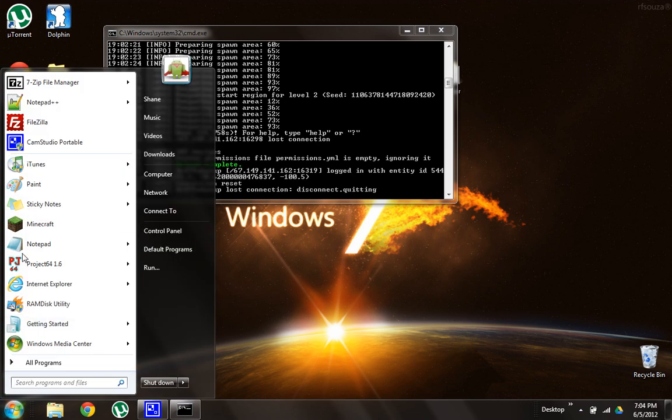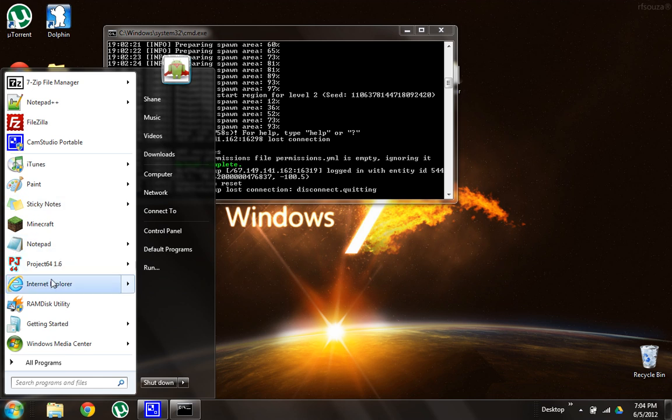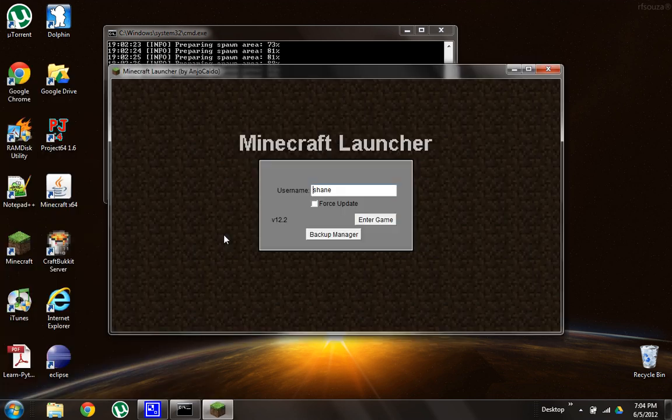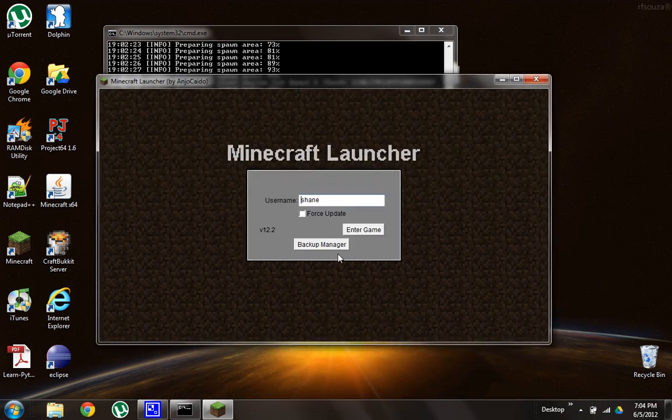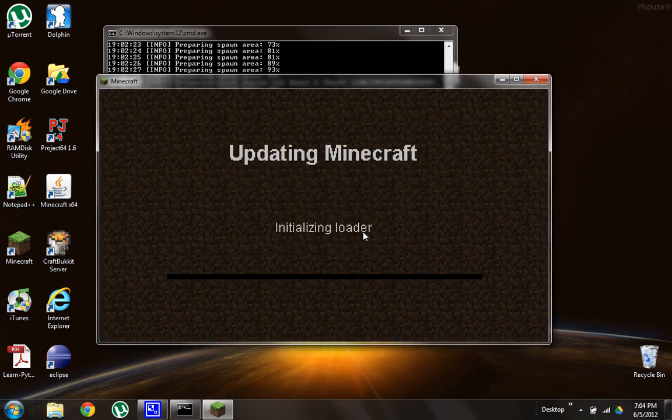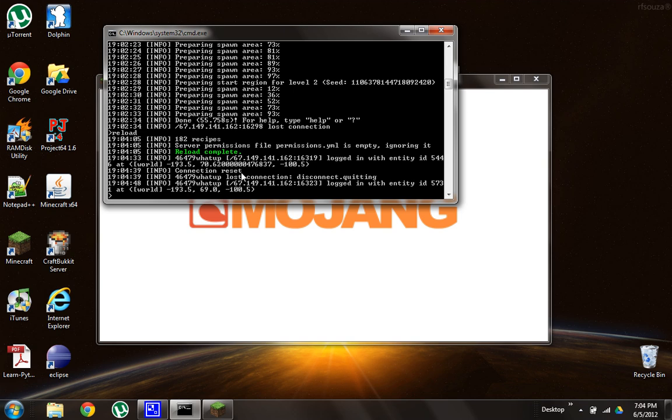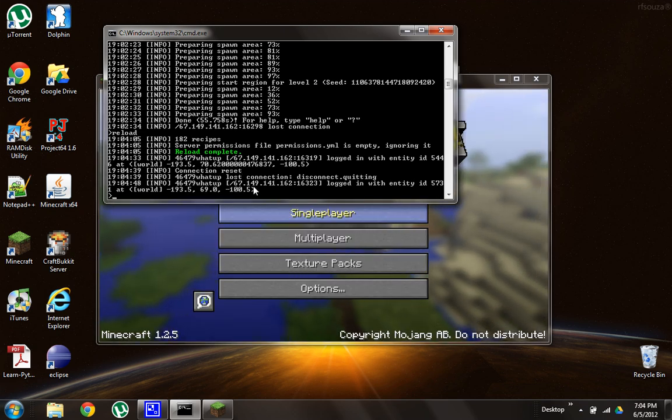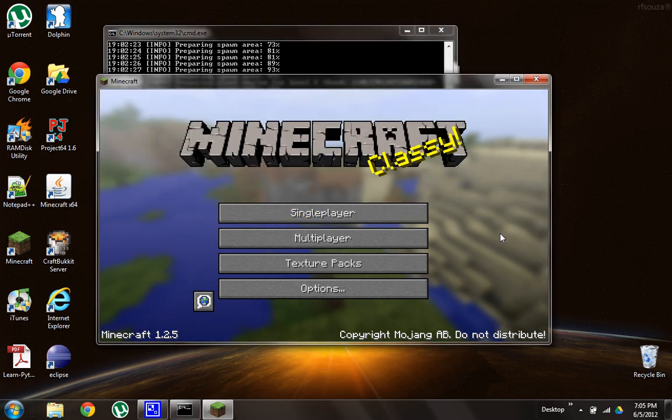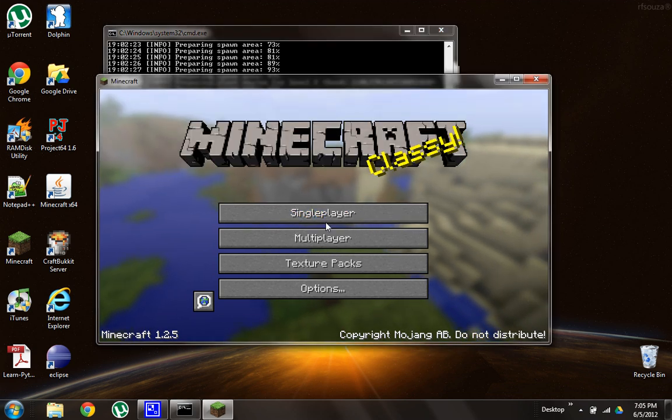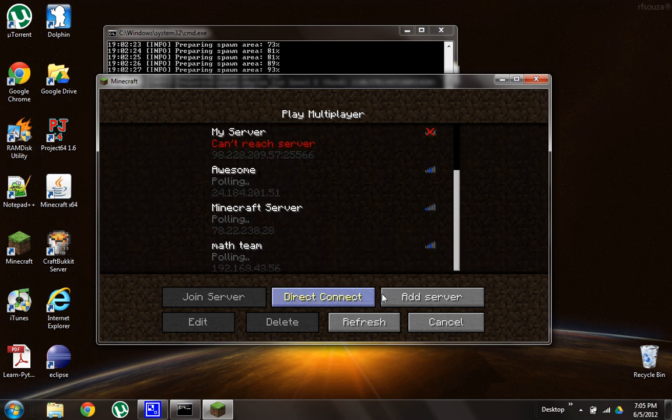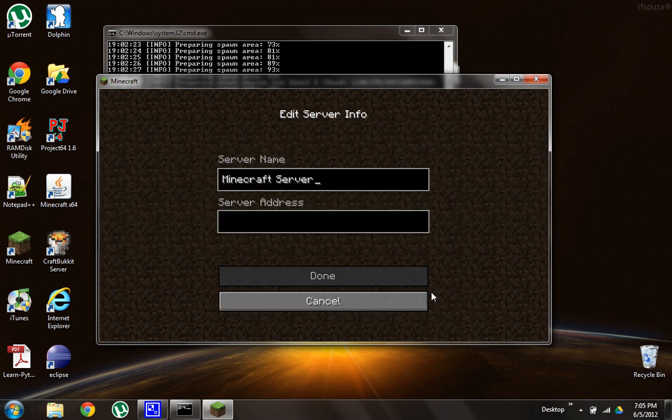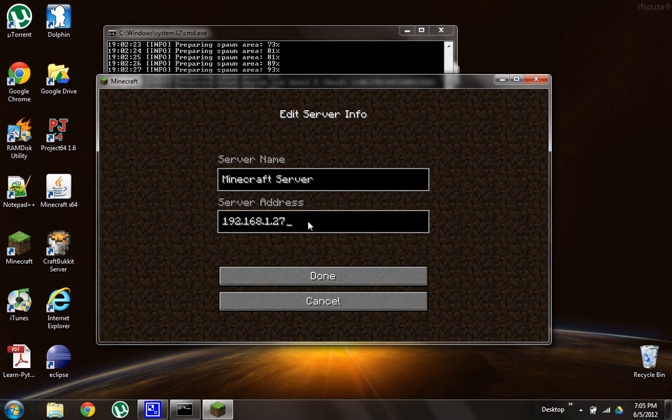And now, go ahead, open Minecraft. All right. Looks like someone's trying... Someone's connecting to my server. All right, I don't know what that's about. Anyway, go to Multiplayer, and then Add Server. Just name it whatever, Minecraft Server, and type whatever you wrote down earlier. So for me, it's 192.168.127. Done.